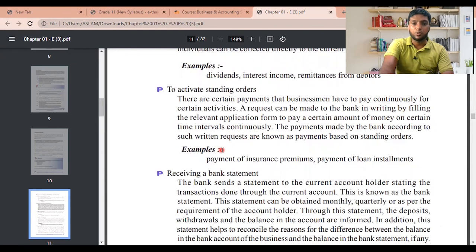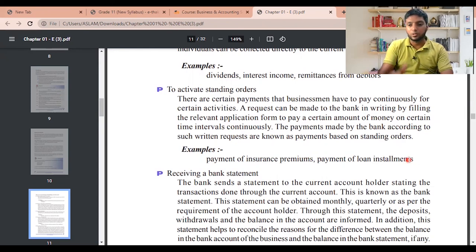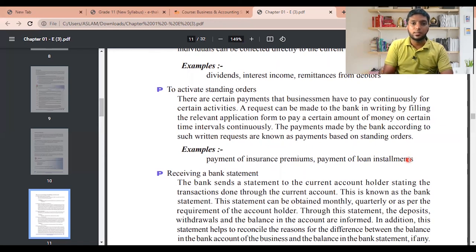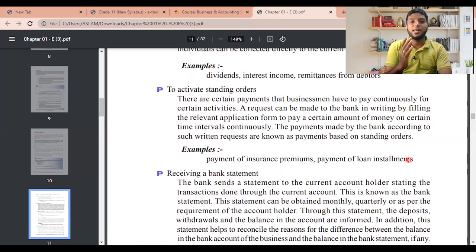Standing orders: there are certain payments that businessmen have to make continuously. A request can be made to the bank in writing by filling the relevant application form to pay a certain amount at certain time intervals continuously. Payments made by the bank according to such written requests are known as standing orders. For example, you can instruct the bank to pay your vehicle lease on the 15th, supplier payment on the 20th, and employee salaries on the 25th of each month.